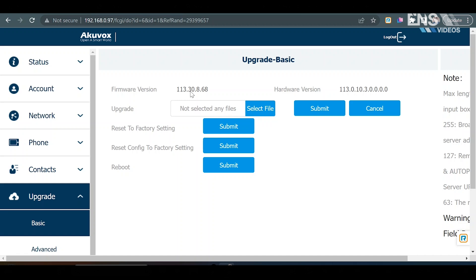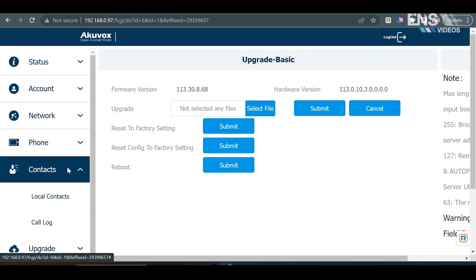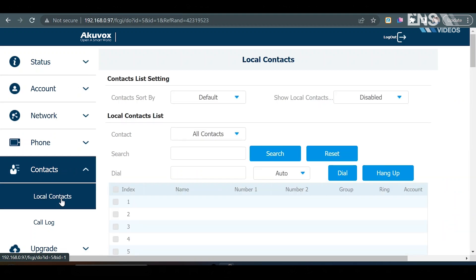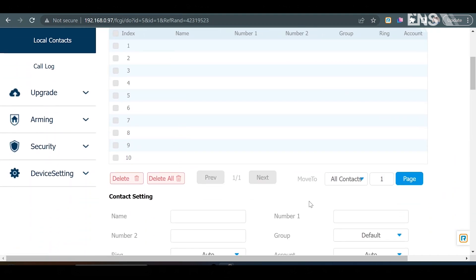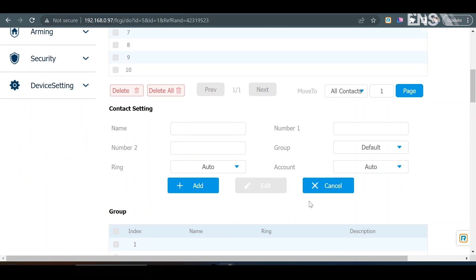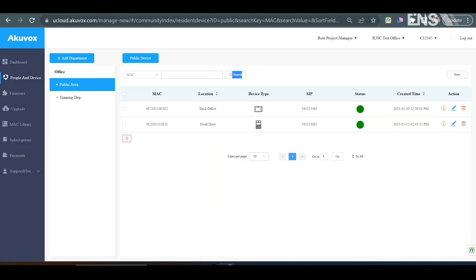Now, we're going to be going and adding a contact and adding the R29C door phone as something we can call from the indoor monitor. So, you're going to go to where it says contacts. Go to local contacts. You're going to scroll down. And you're going to go right here, it says contact settings. And this is where you're going to fill out the information. So, I'm going to say front door. This is the R29C. So, I'm going to say front door R29C. And then for the number, the number that you're going to be using here is the SIP number located in the cloud portal for the AccuVox R29.